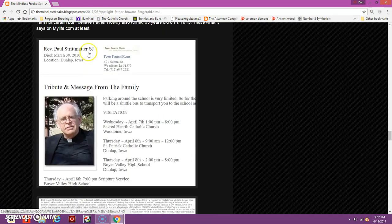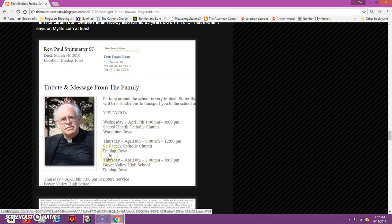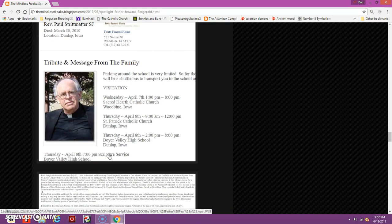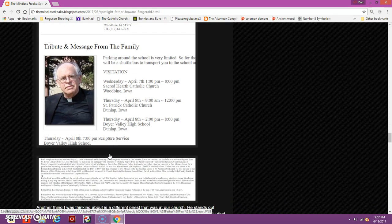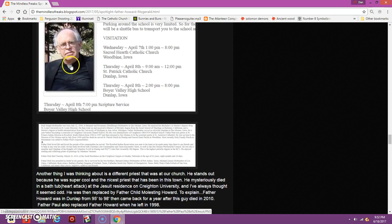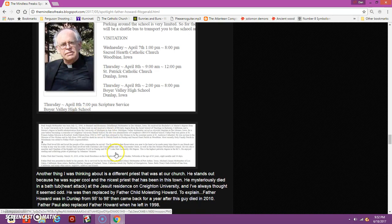Father Paul here, like I said, he's a Jesuit. He dies in the bathtub at the age of 63 on the Jesuit residence at Creighton, a Jesuit university. He even went to school in California to become a Jesuit.